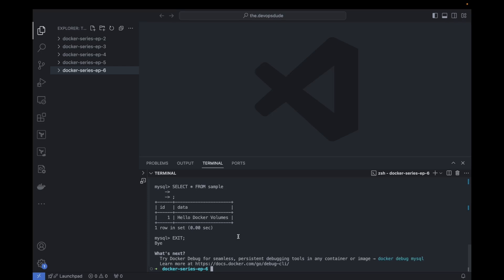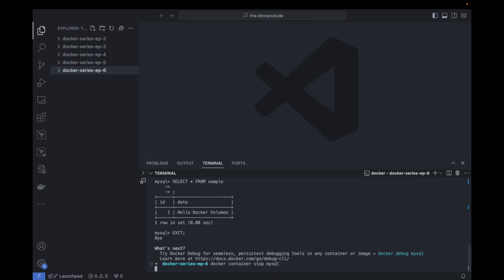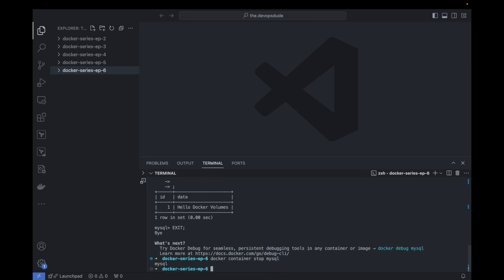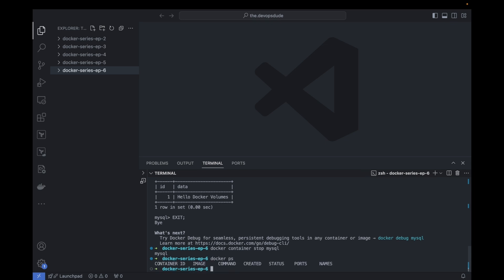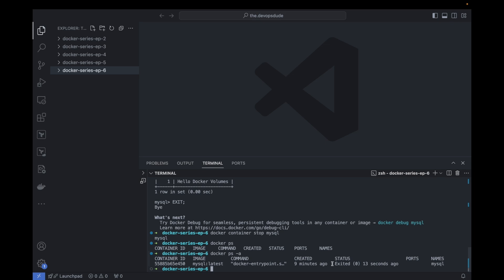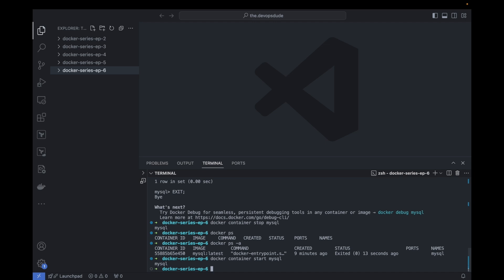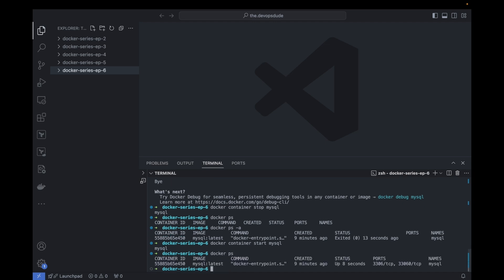Now let's stop and restart the container to test data persistence. We run docker container stop mysql. The container is stopped — we can verify by running docker ps, and we see it doesn't appear. Running docker ps -a, we can see the container is exited. Now let's restart it with docker container start mysql. Our container is back up and running — docker ps confirms it's been up for eight seconds.